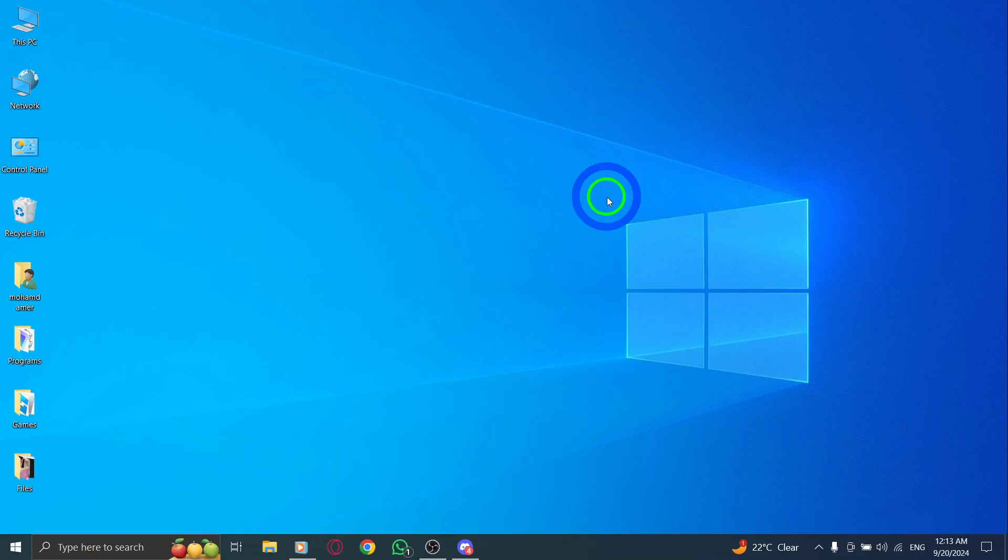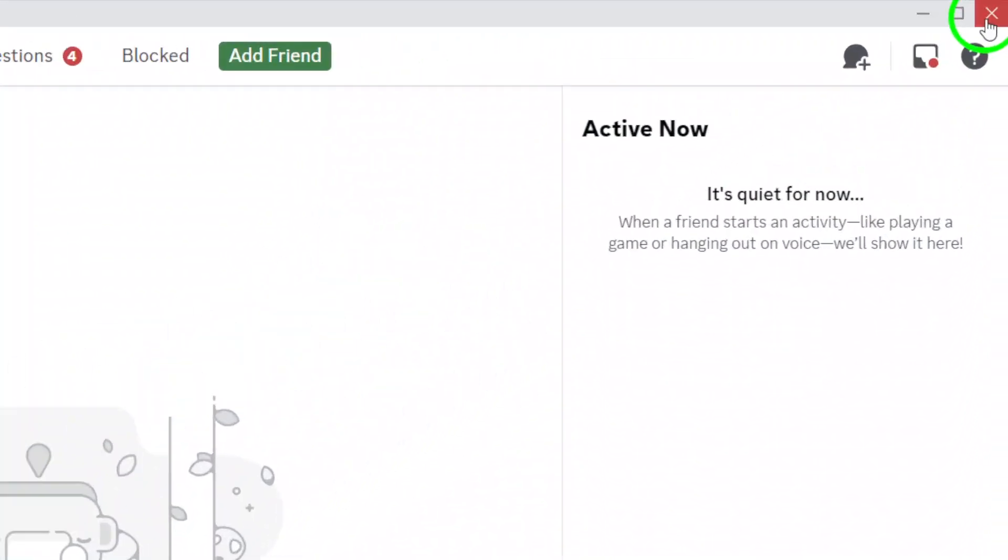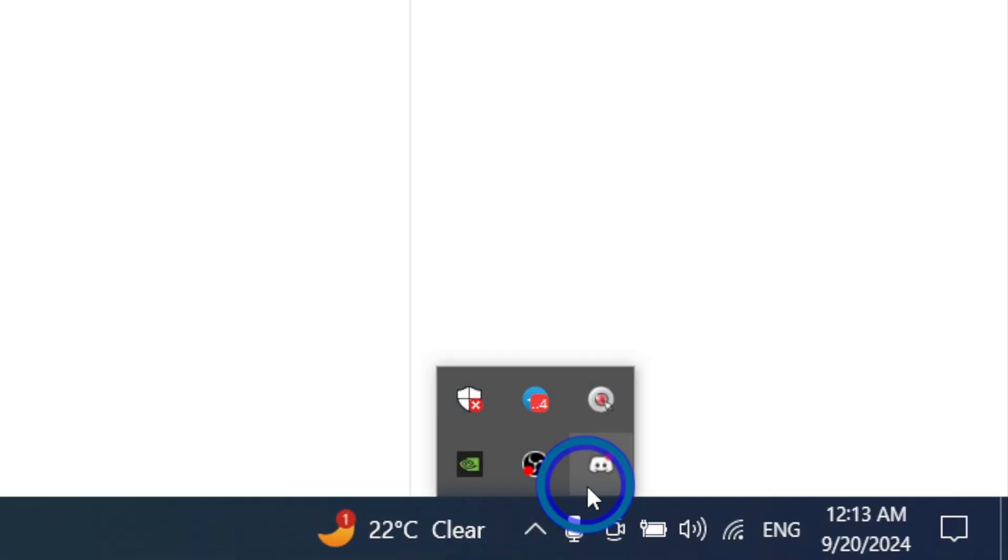First up, try closing the Discord app and reopening it. Sometimes a simple restart can solve the problem.